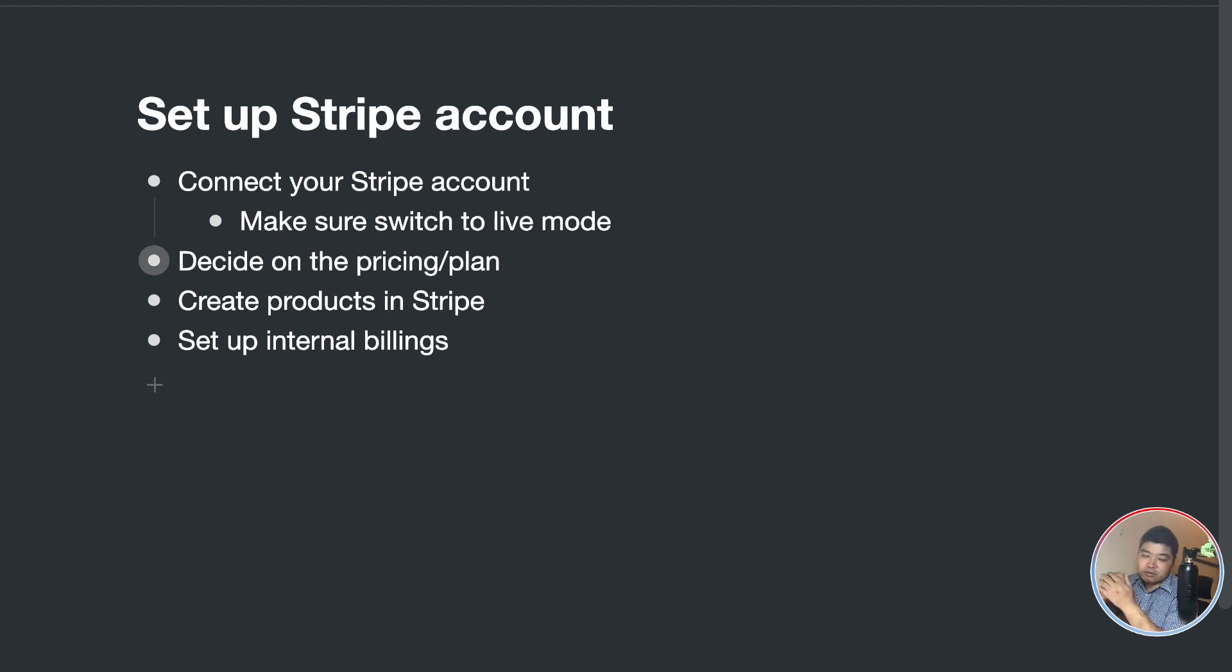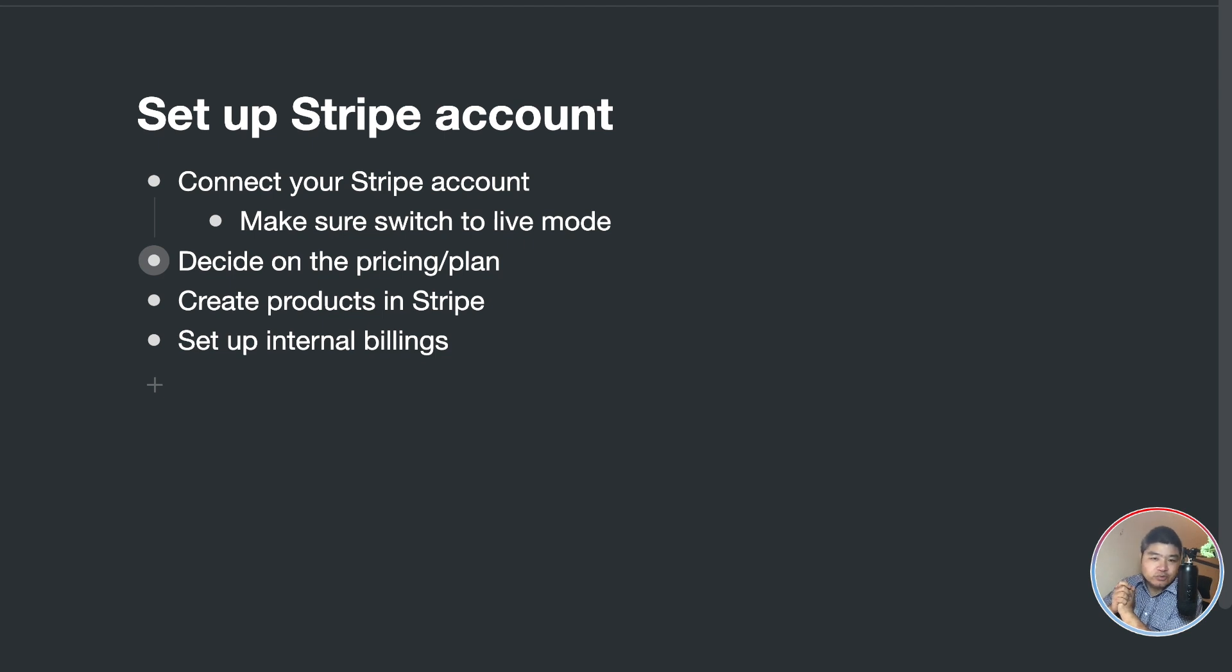In this video, I'm going to show you how to connect your Stripe account.